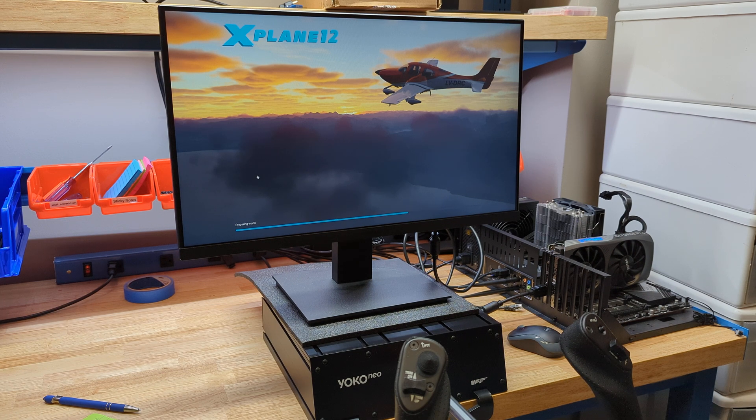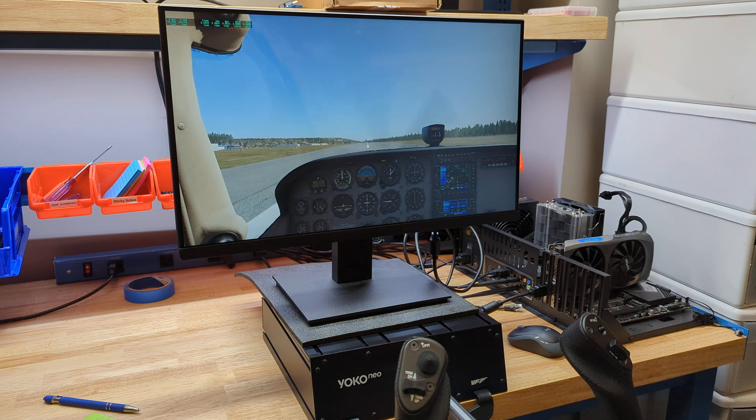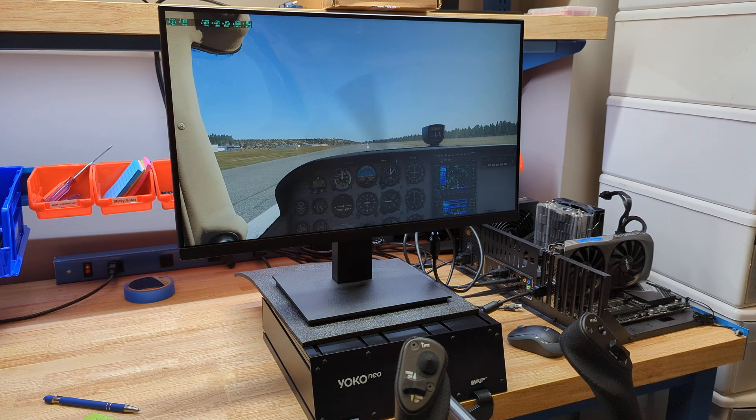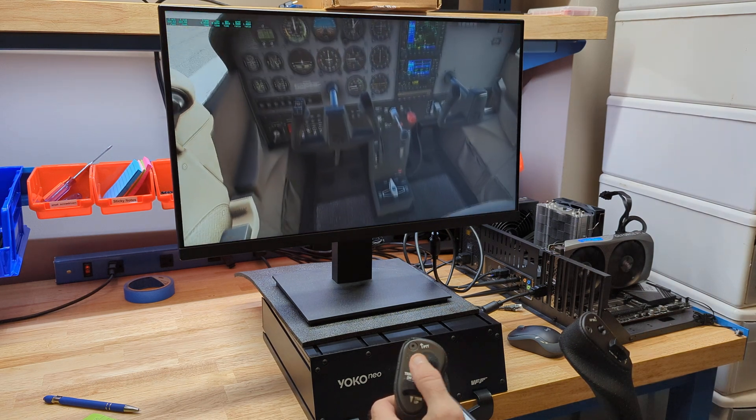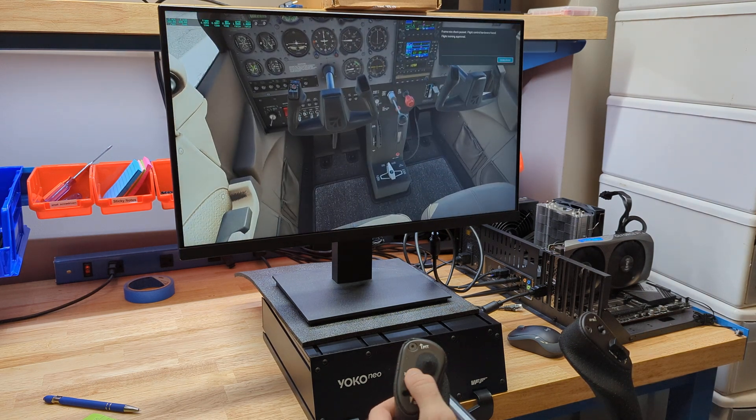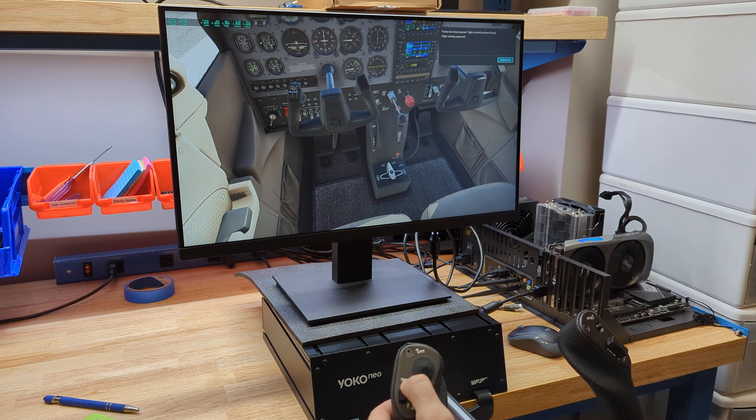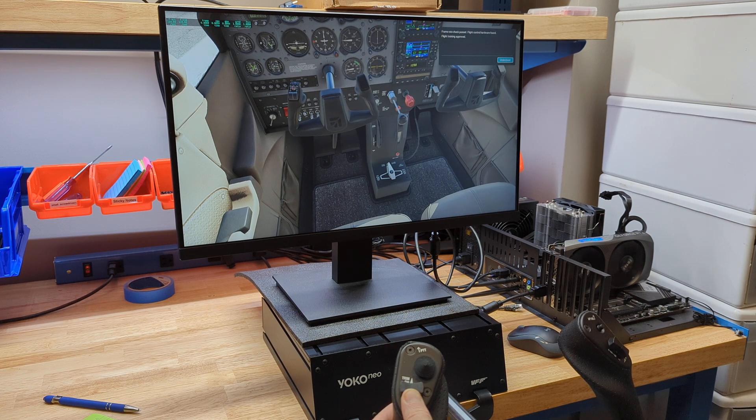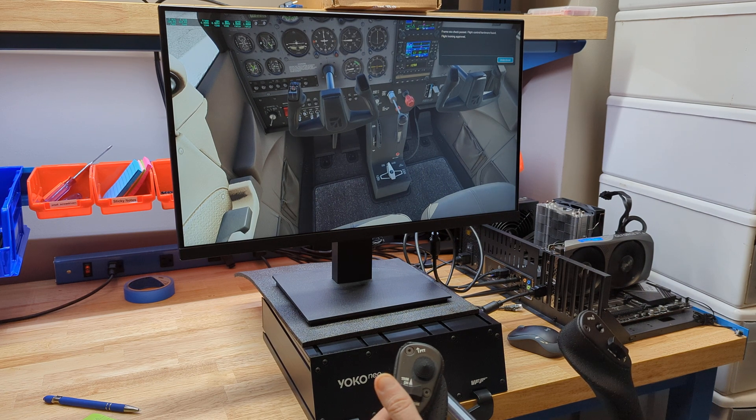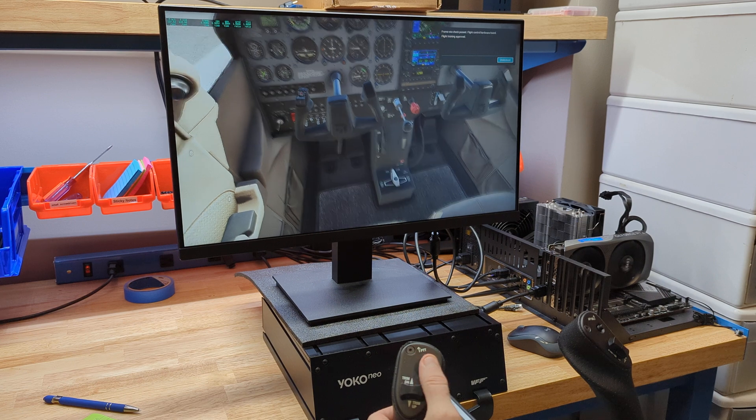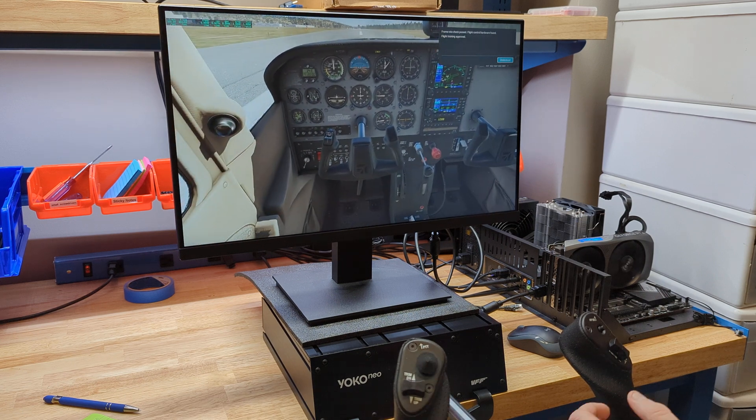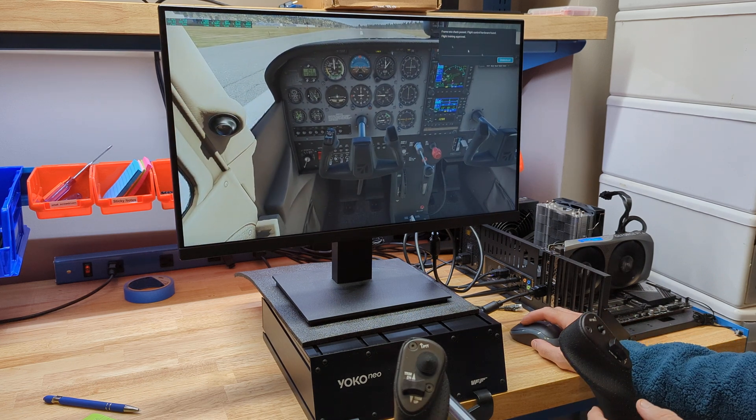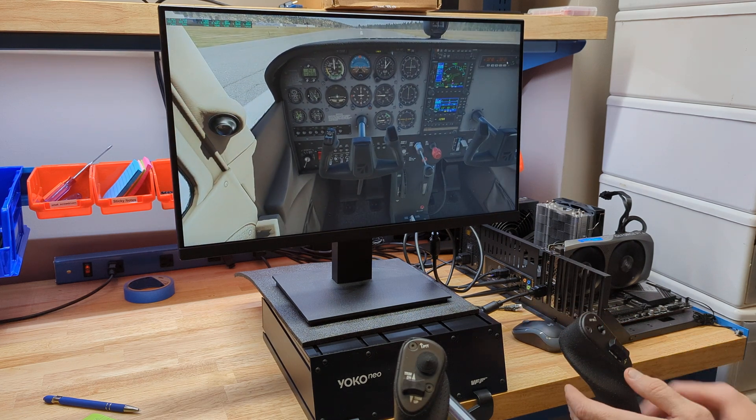So we're going to be in the Cessna 172 here, the easiest thing to look at. Now I'm going to use my hat switch. I'm going to look down and I'm going to move my pitch trim down. See my trim wheel moving, pitch trim up, trim wheel moving.